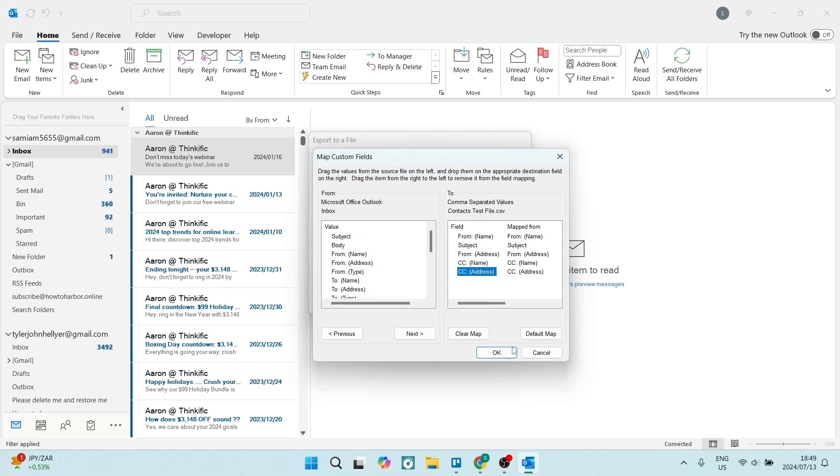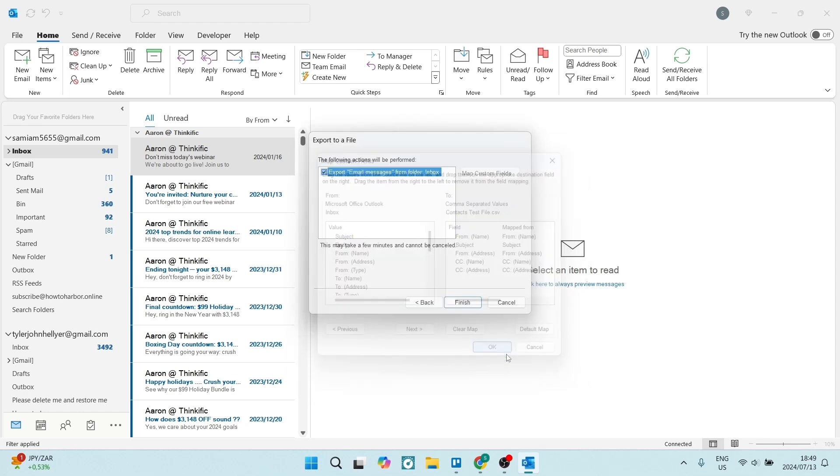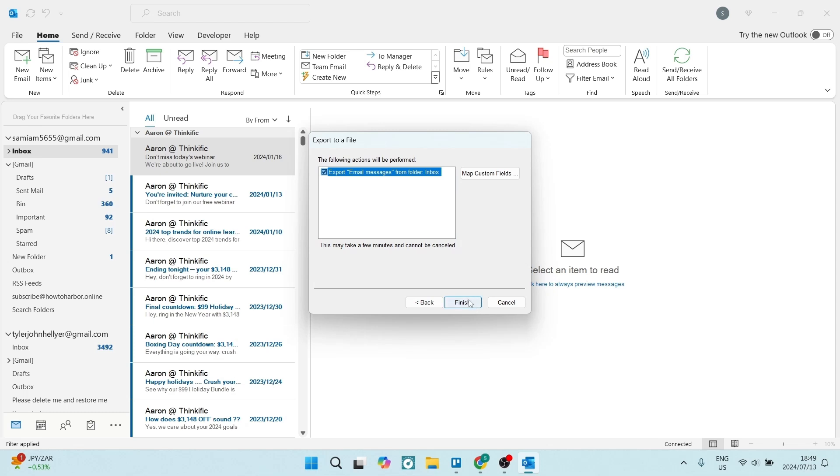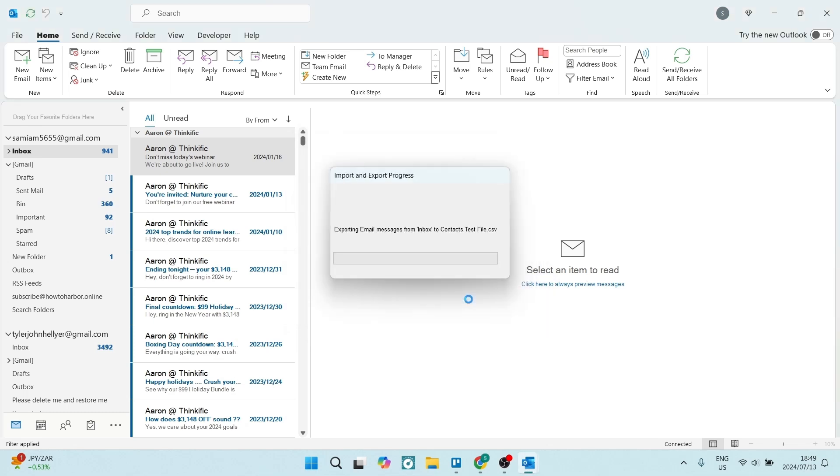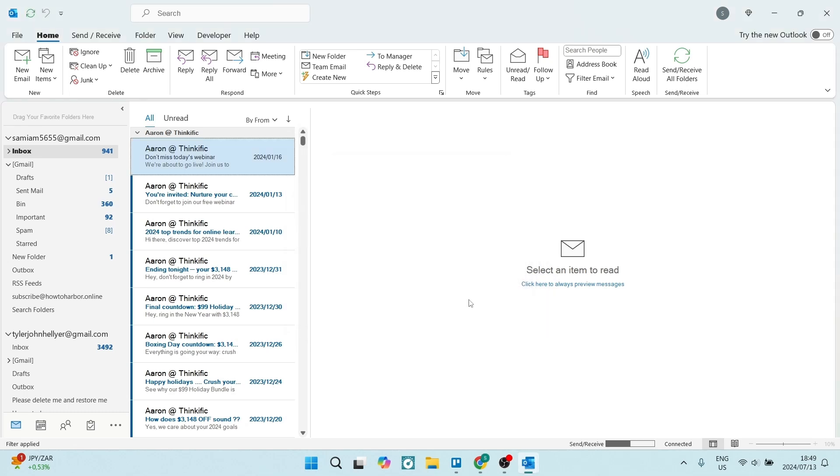Let's click on OK and click on Finish. Now this will take a few minutes, a few seconds, maybe even a few hours. It depends on how much data you are actually exporting. So let's go ahead and jump onto our desktop.